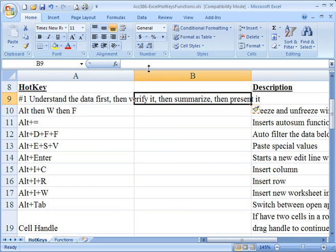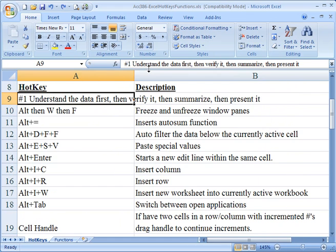If I thought, oh wait, I didn't want to do that, I can go Control-Z, and that undoes what I just did.